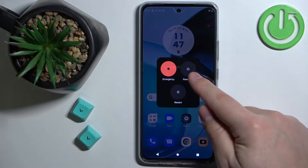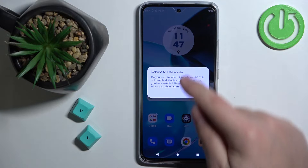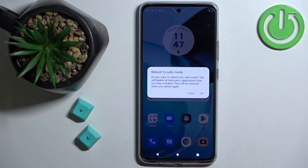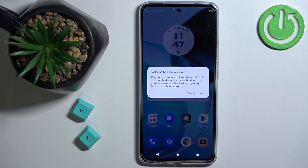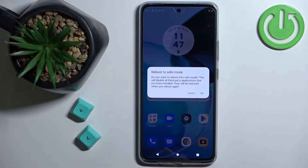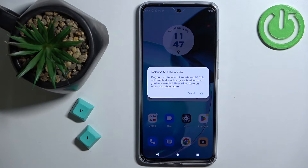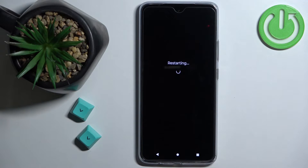Now press and hold on the power off option. This should bring a warning message on the screen, and basically what it says is that if you want to boot into safe mode, tap on OK. So let's tap on OK to confirm and wait until the phone is done rebooting.